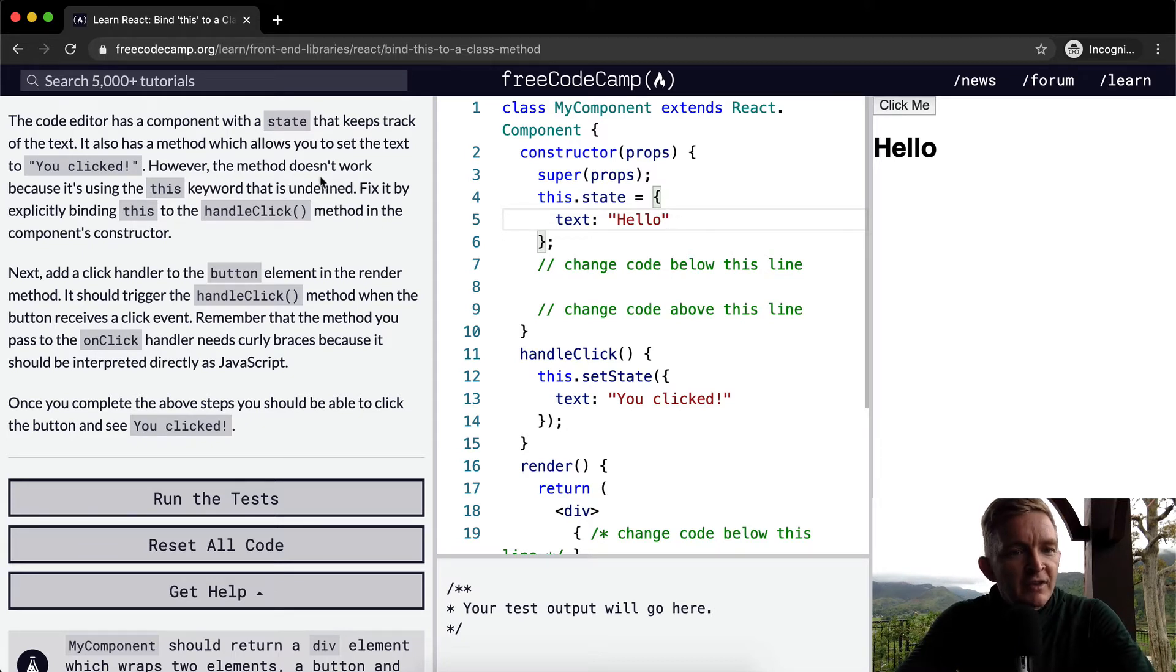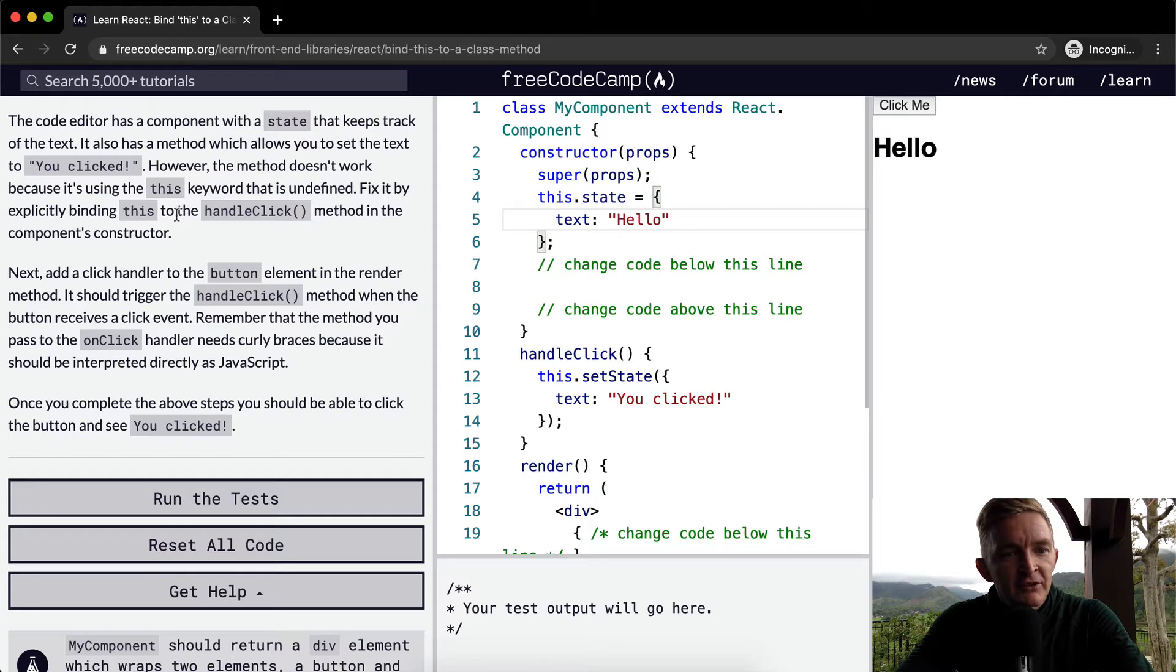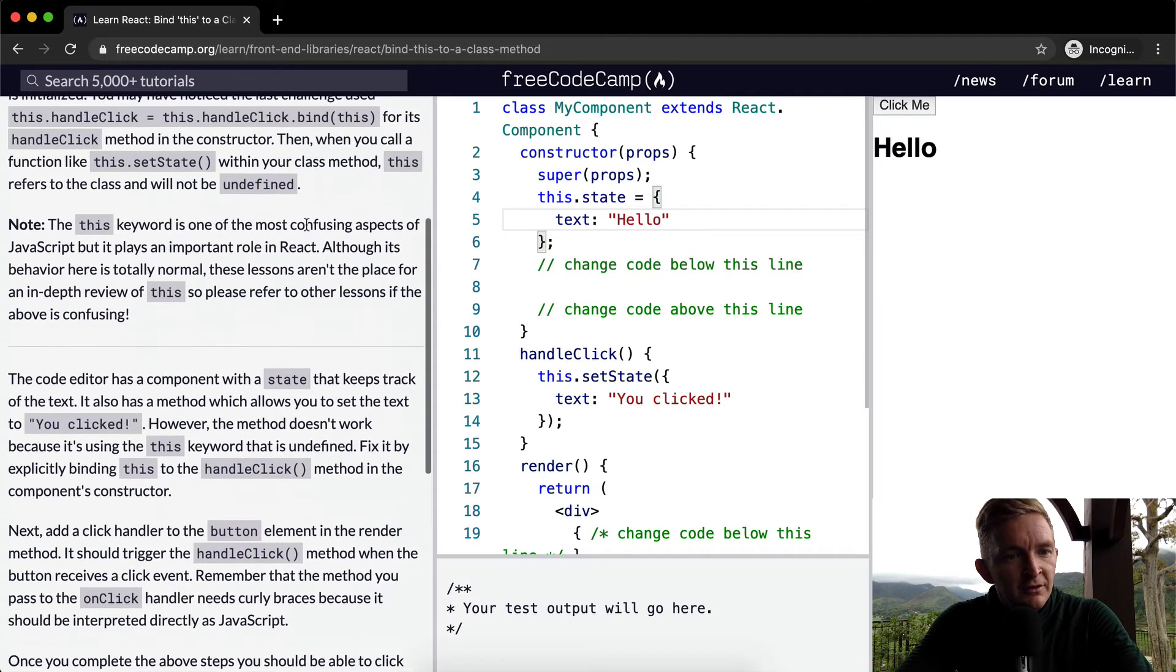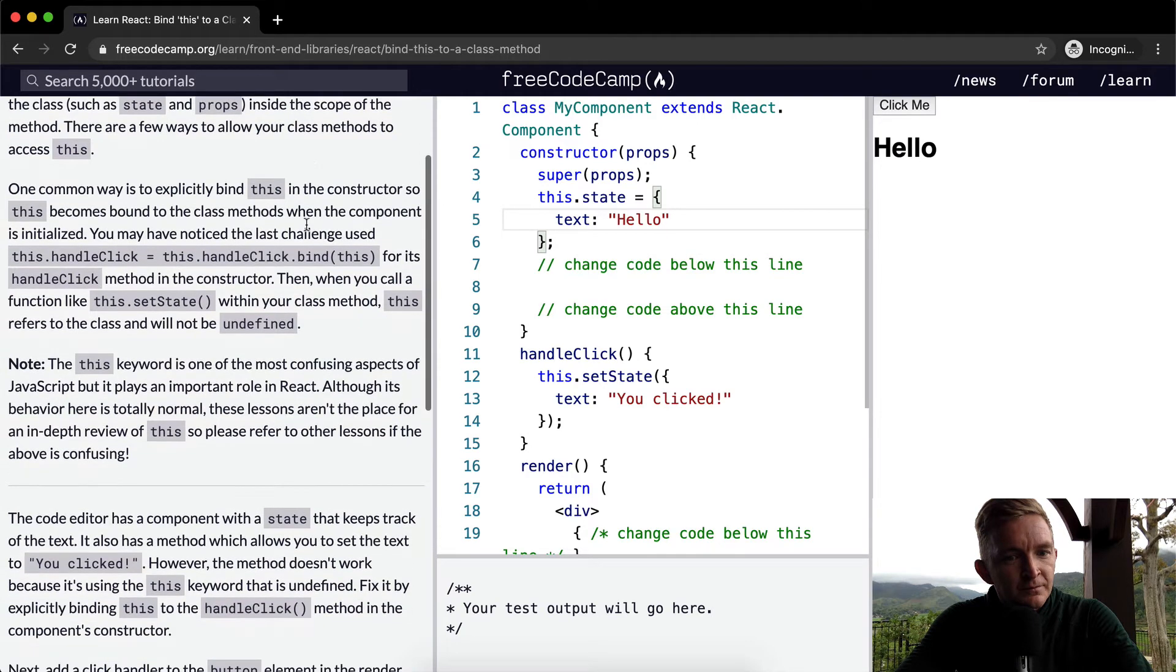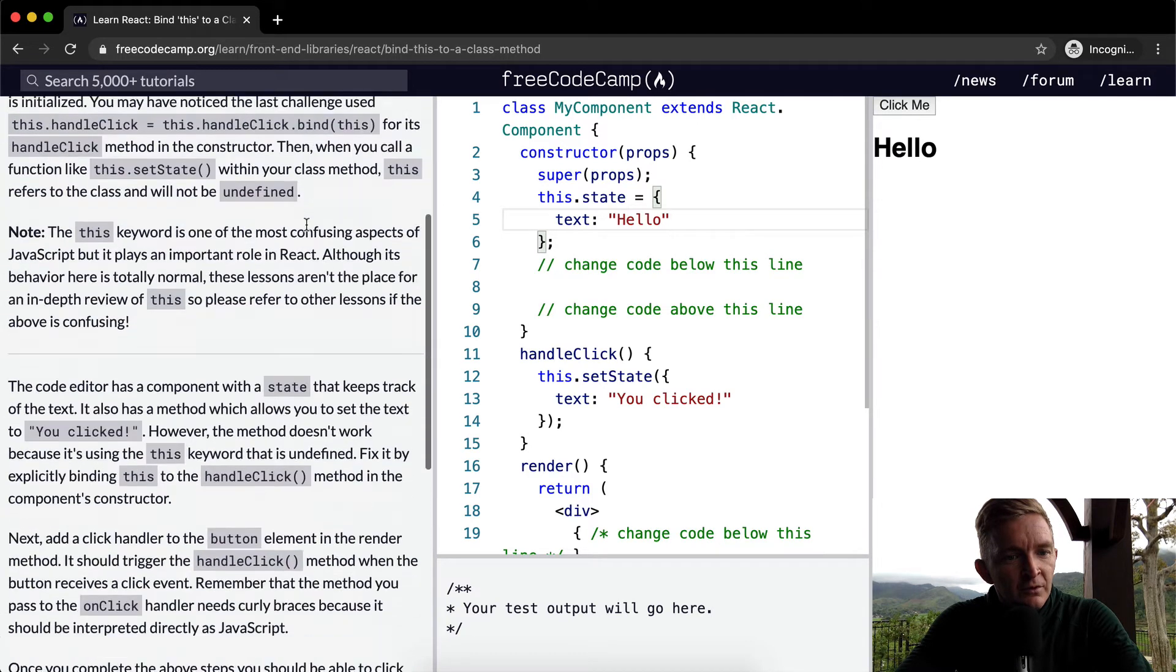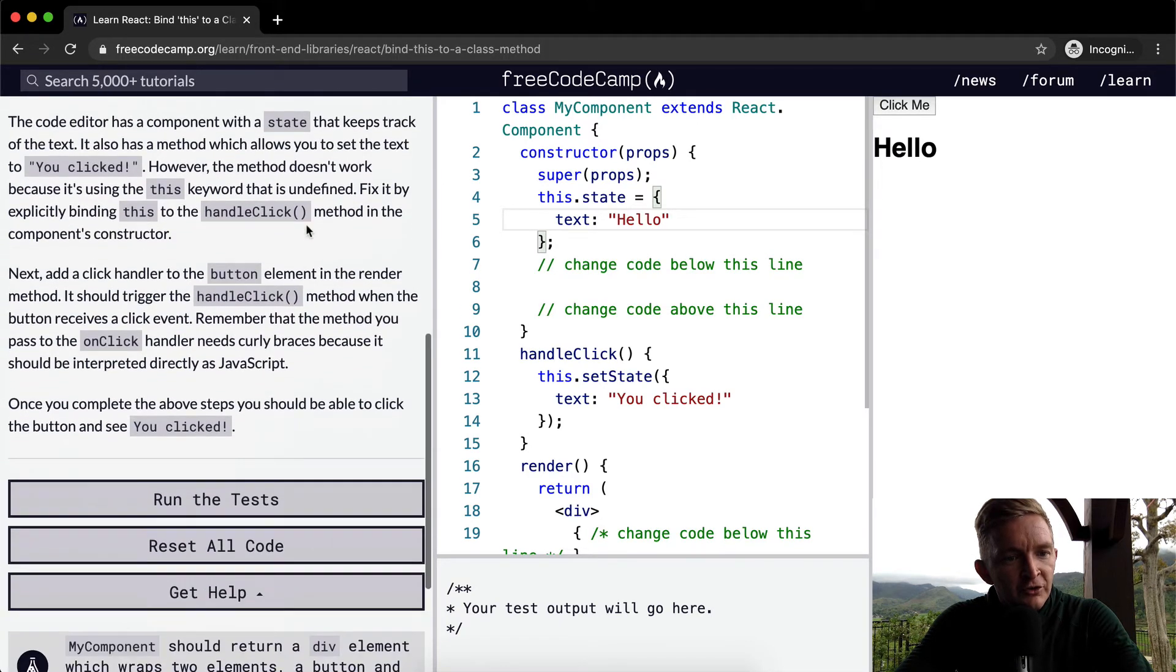However, the method doesn't work because it's using the this keyword that is undefined. Fix it by explicitly binding this to the handleClick method in the components constructor.